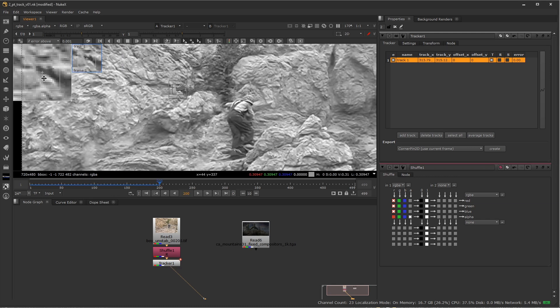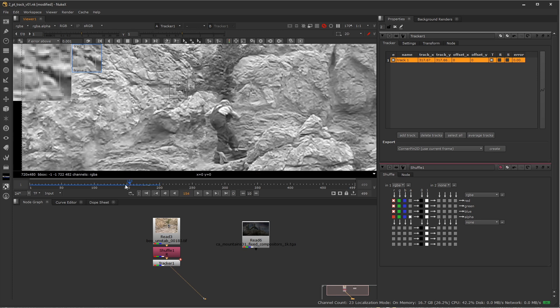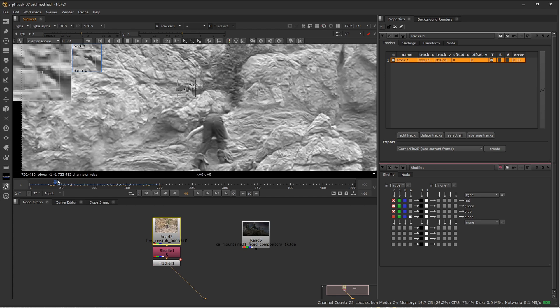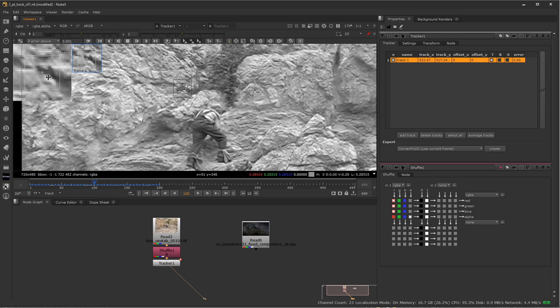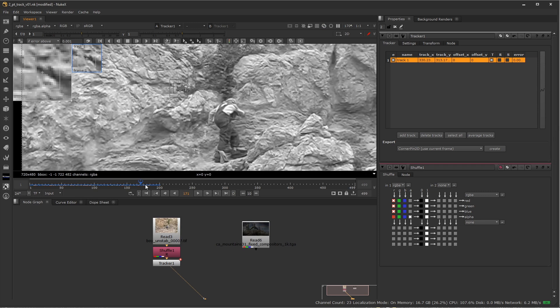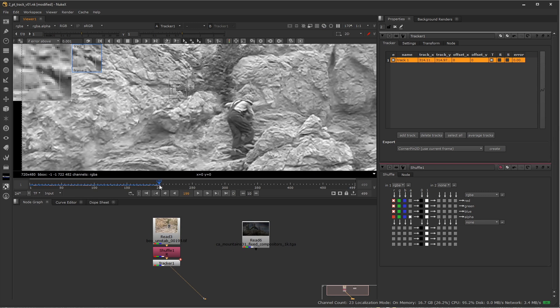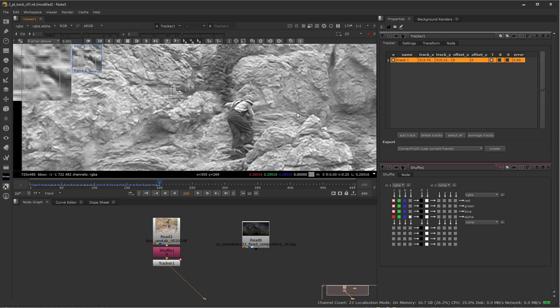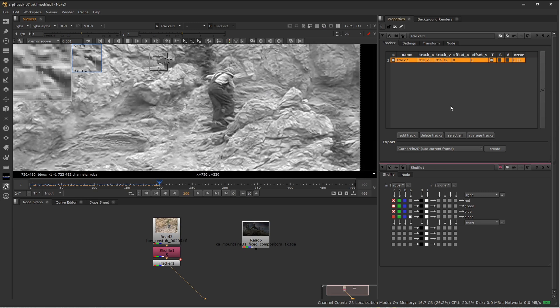And so far, so good. It looks like it went through the entire duration and stuck to that point really nice and solidly. Nuke does have a very nice tracker, so you don't have to worry about it too much as long as you pick good spots, plan appropriately. All right. So that's my track one.